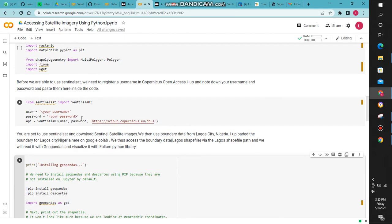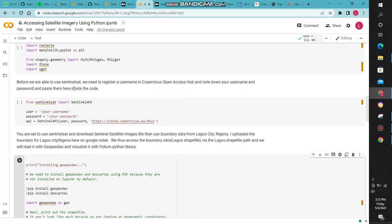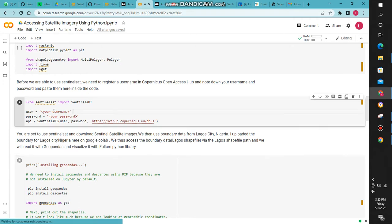Since you're going to use Sentinel Search to access our data, Sentinel Search is a library that is used to access the imagery. You'll have to open an account if you don't have one or register for a new account. You have to provide your username here and your password here.